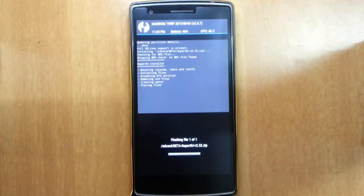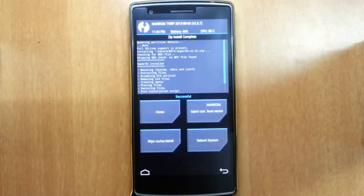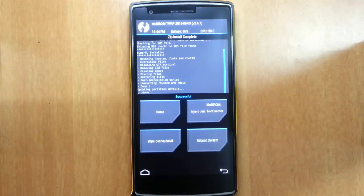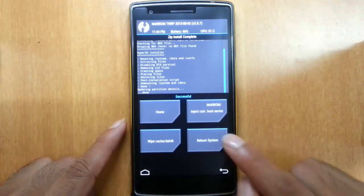SuperSU install is working. Done, you can see it is successful. Now just reboot the system.